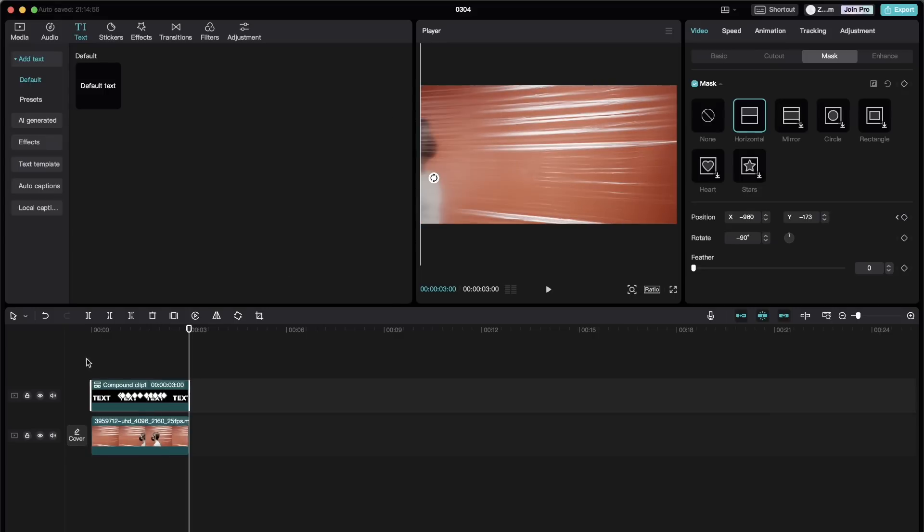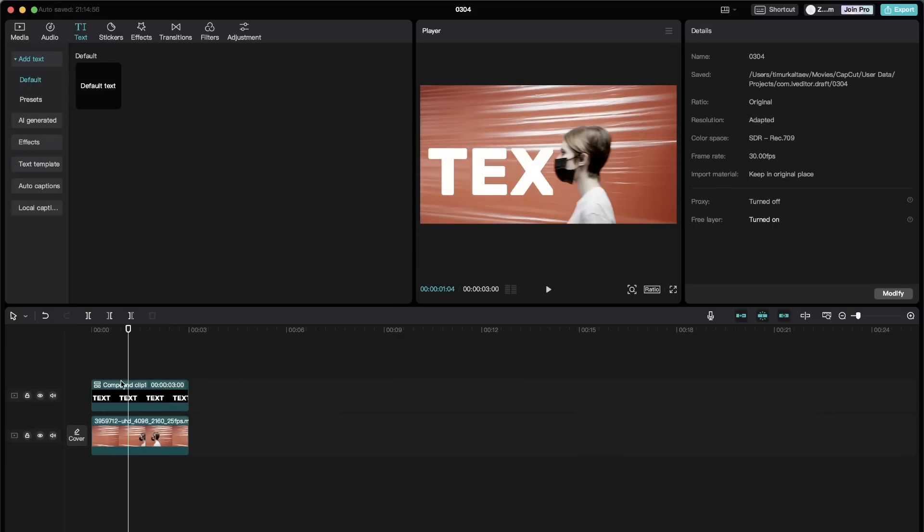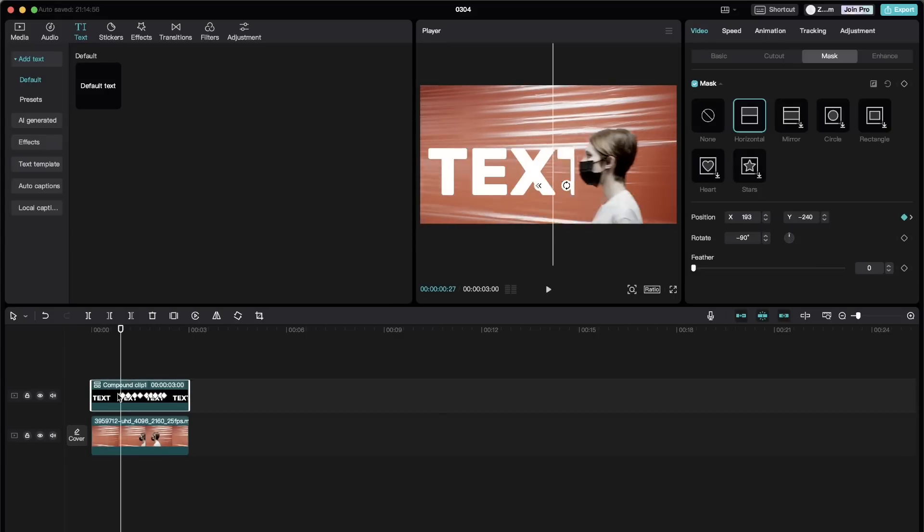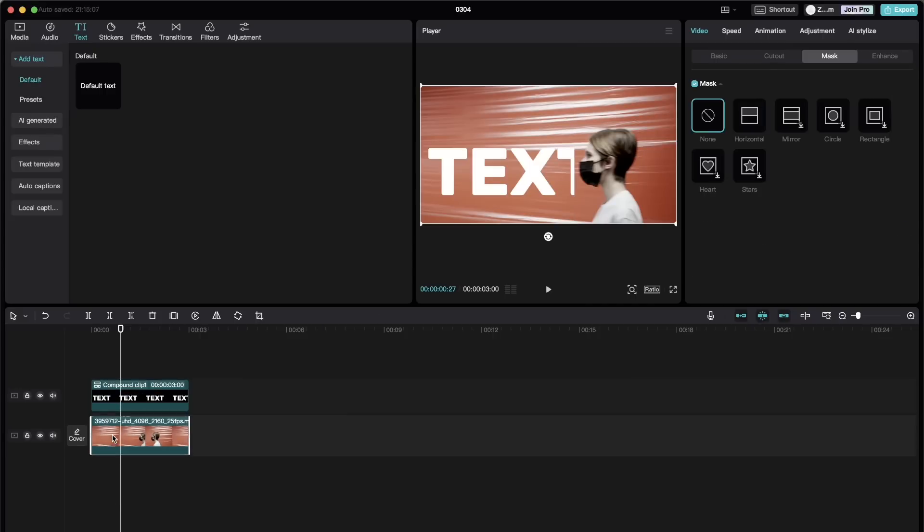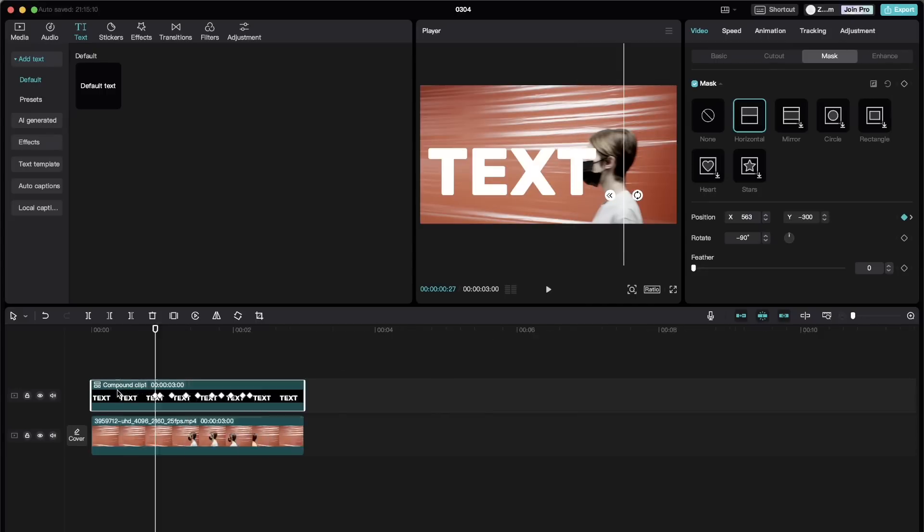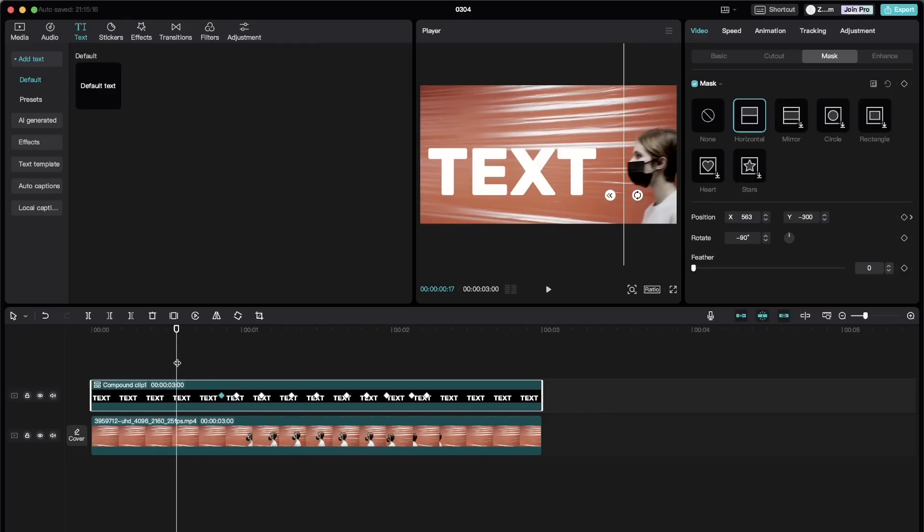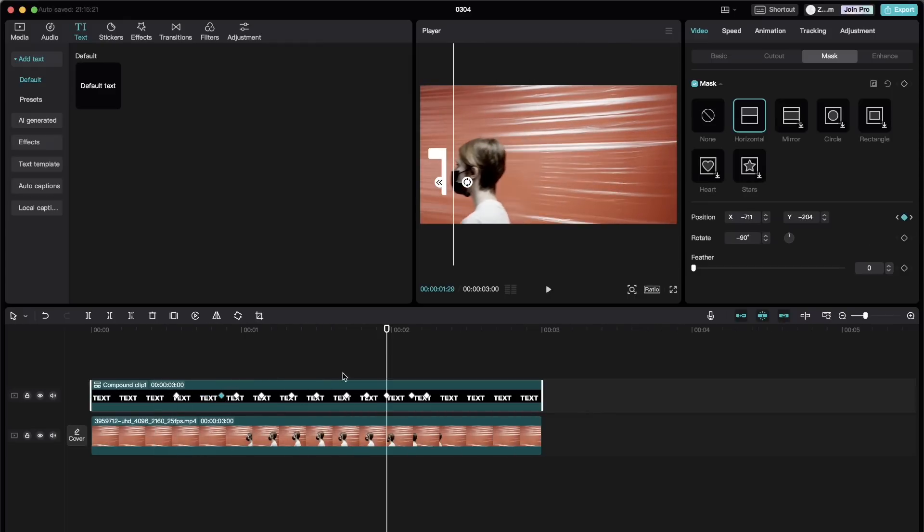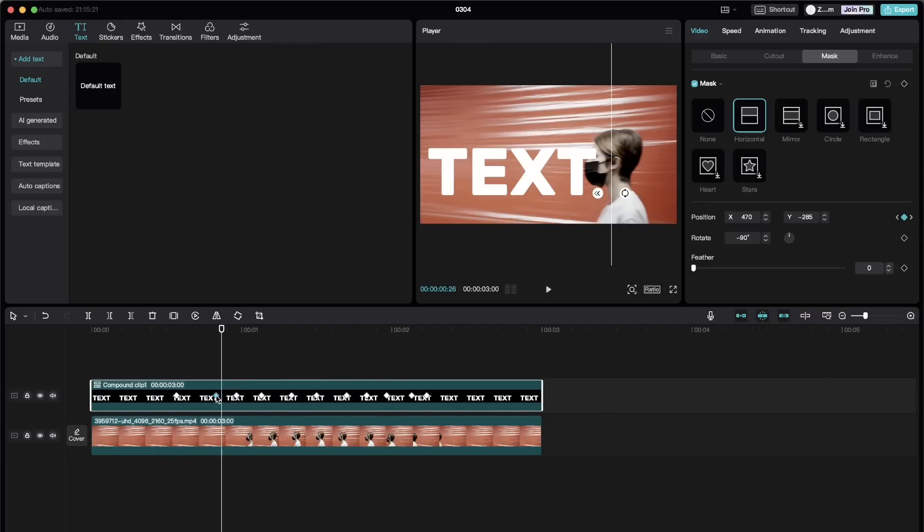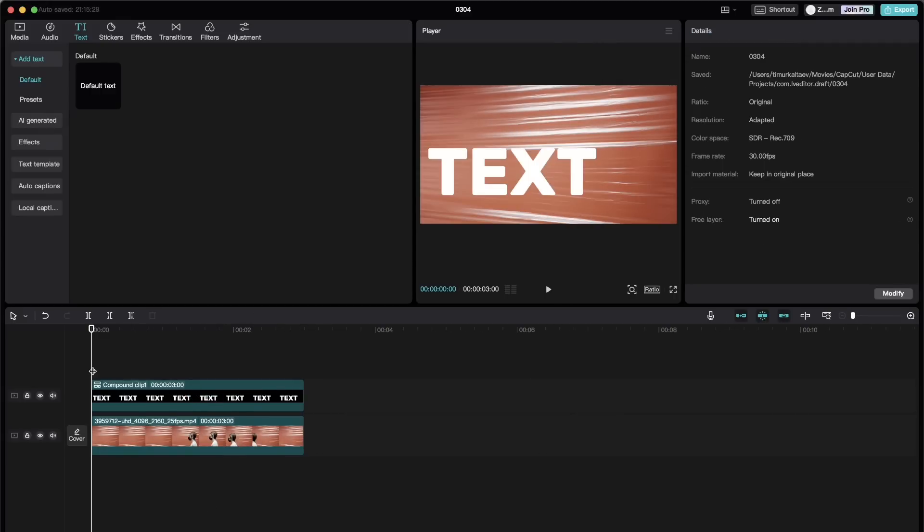Now we can see the result. But I need to change something here. So in the beginning it should be fully open. And now we can see the final result.